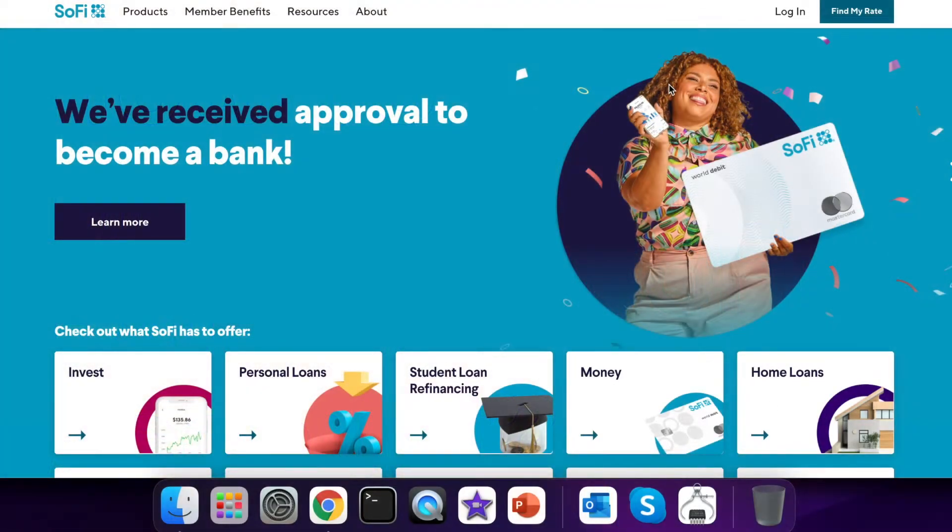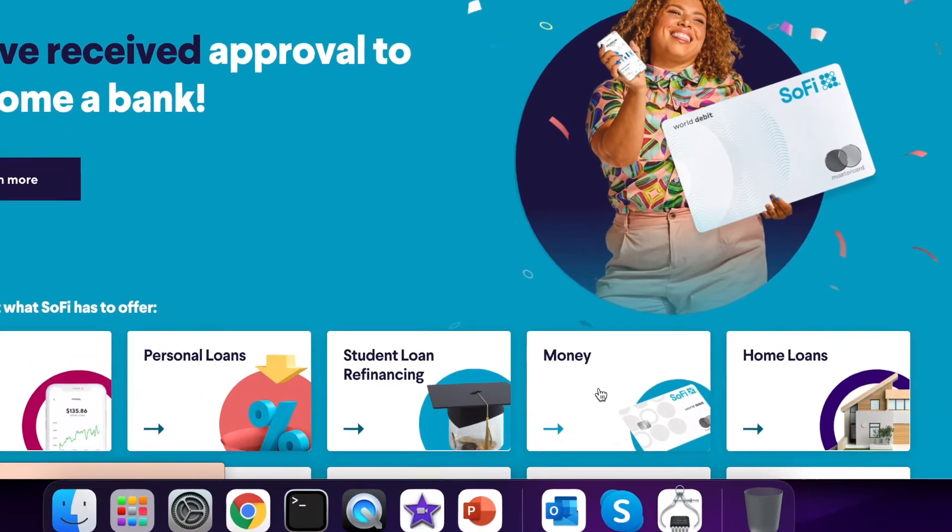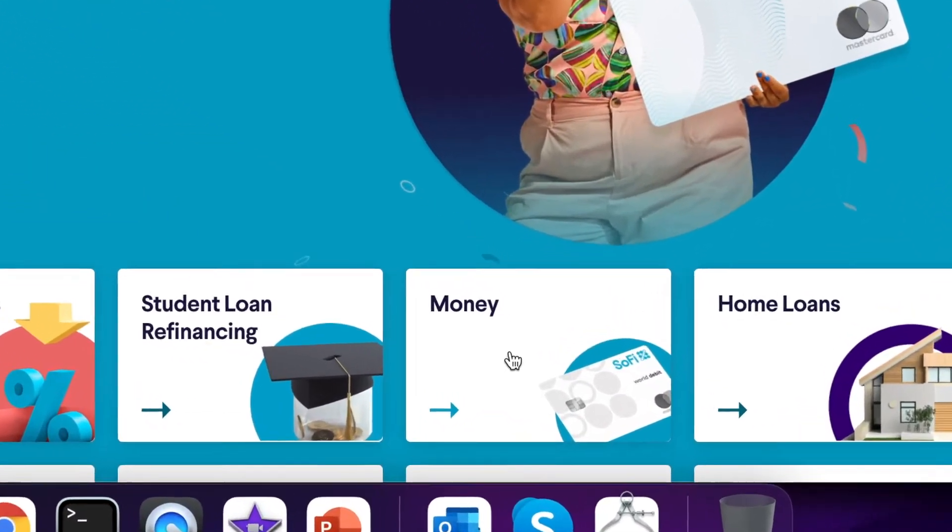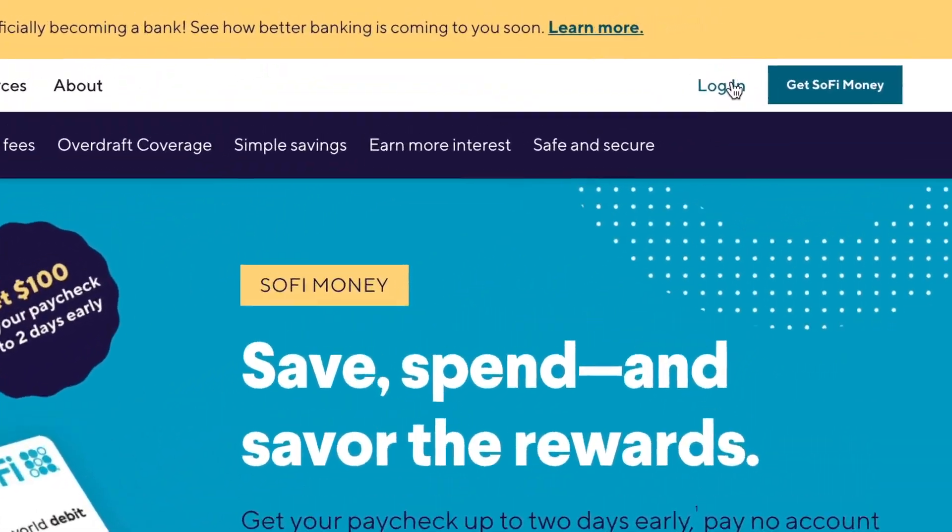First go to the SoFi website and find the money button and click on it. Then click Login.